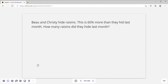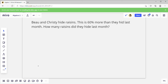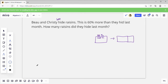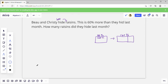Alright, Bow and Christy hid 600 raisins — this is 60 percent more than they hid last month. How many raisins did they hide last month? So we draw our diagram: 100 percent is last month. This month they did what they did last month plus 60 percent more, so this is 100 percent. They hid 600 raisins total, which represents 160 percent, so the total number right here is 600.